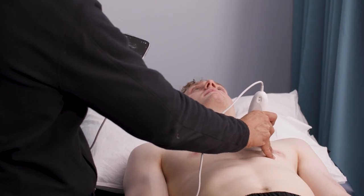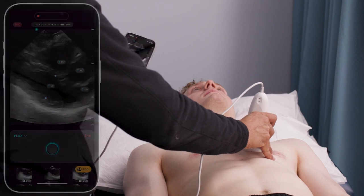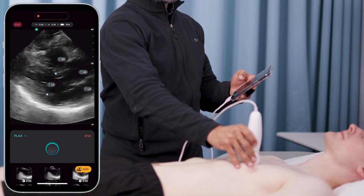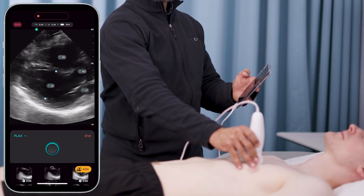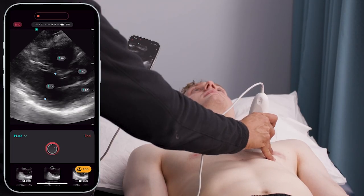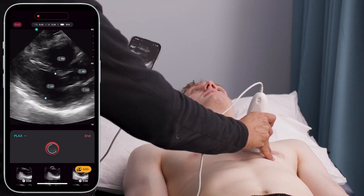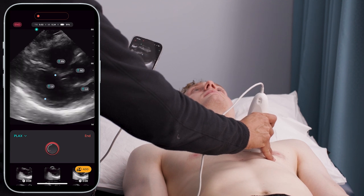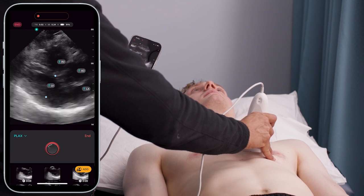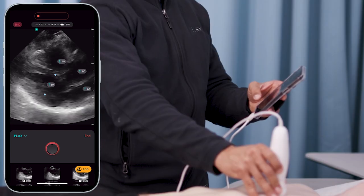Right away, when I turn on the AI in PlaxView, it begins analyzing the image. Once I have a good view, I click a button, and the AI calculates left ventricular ejection fraction and stroke volume.